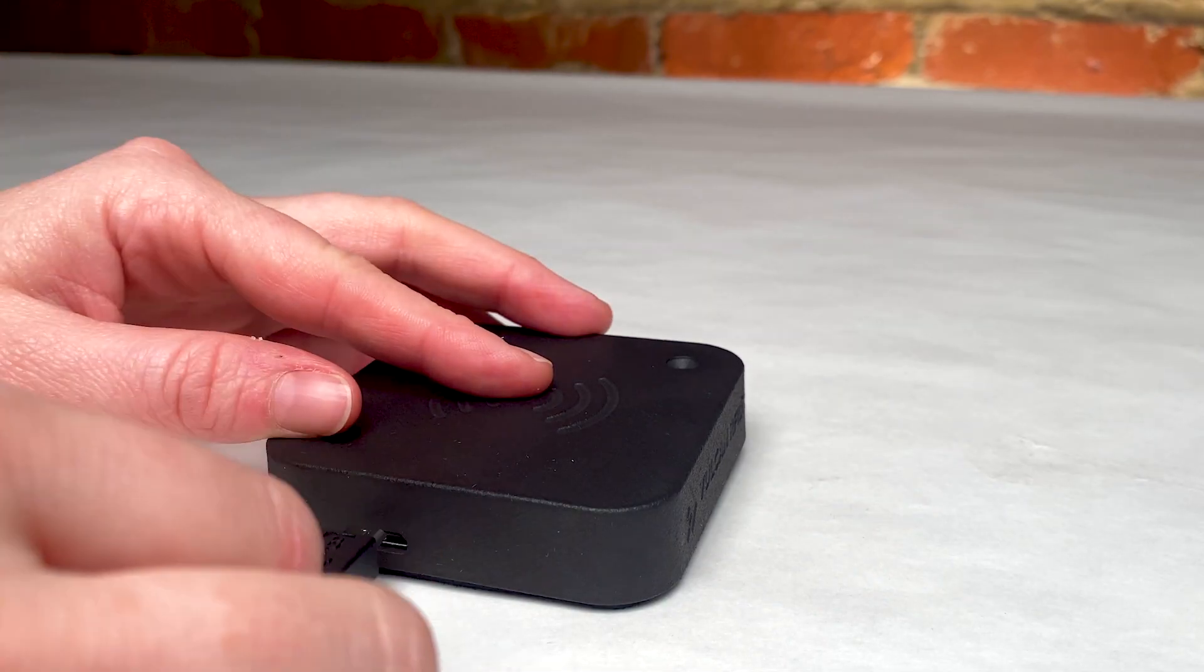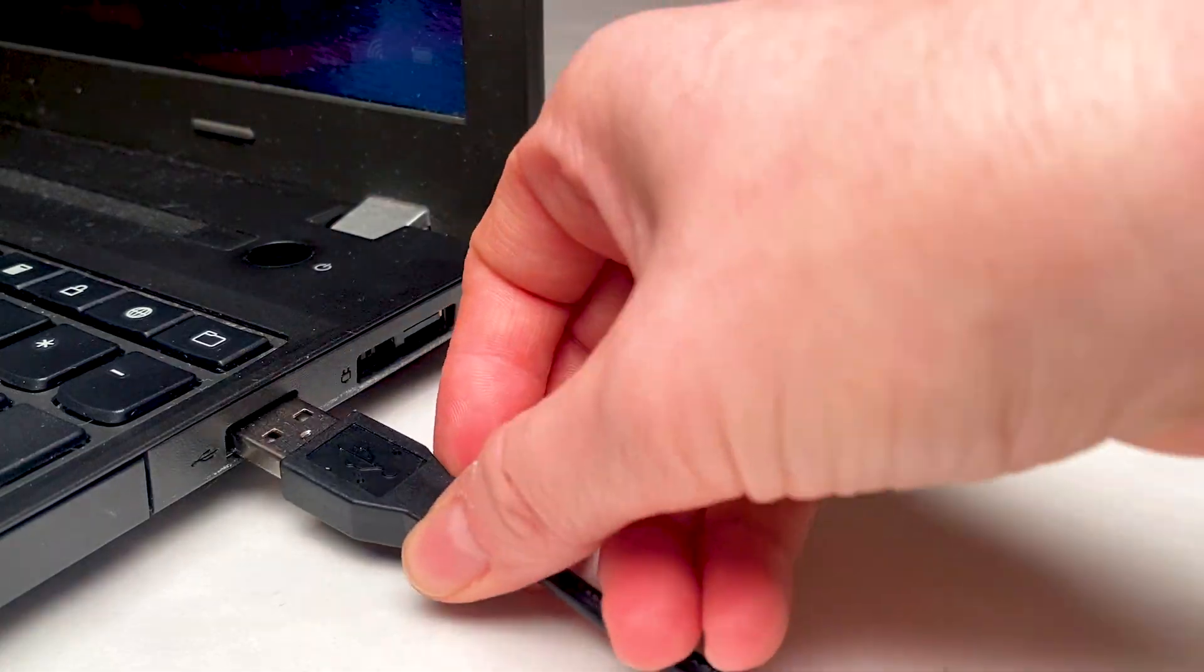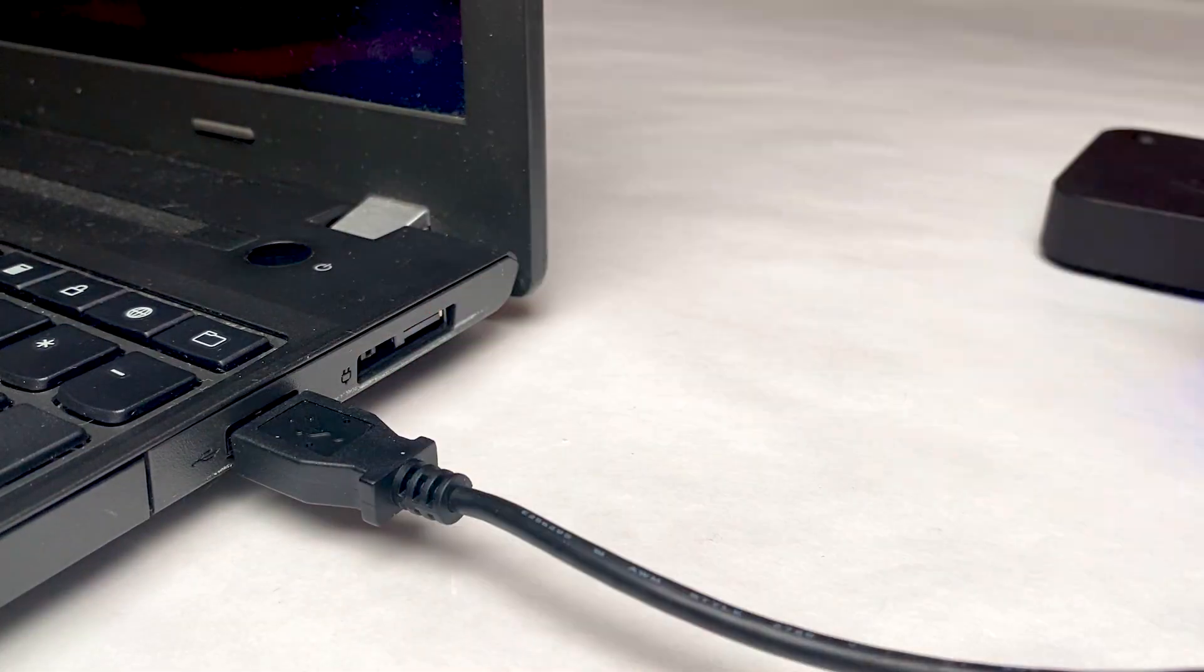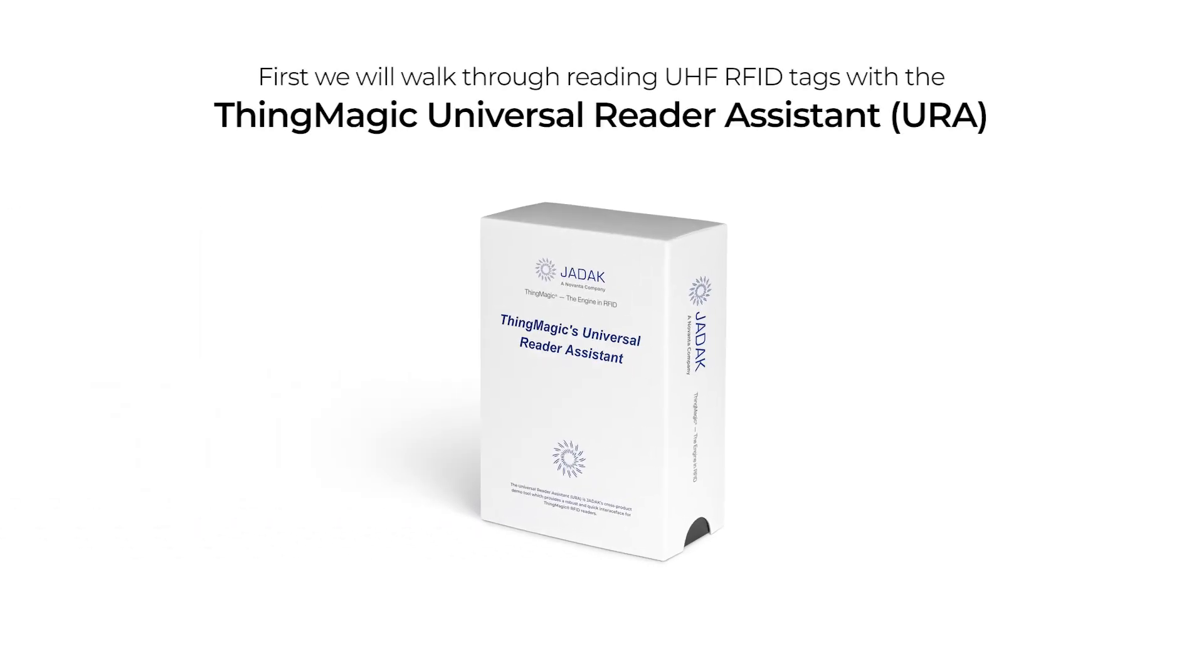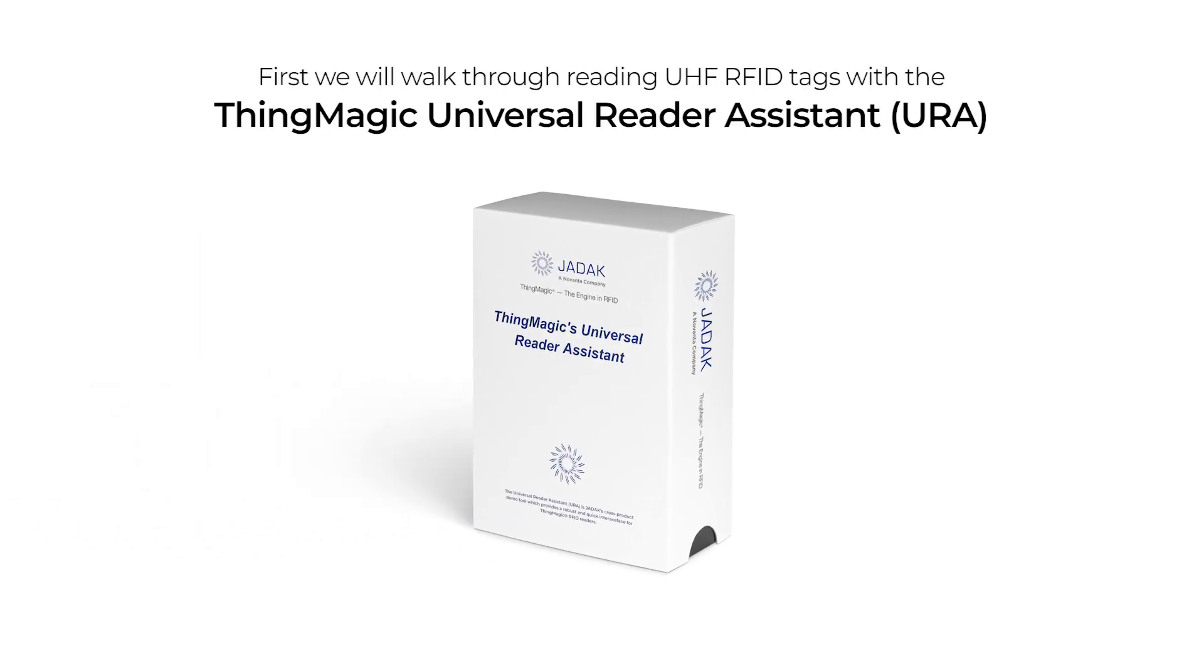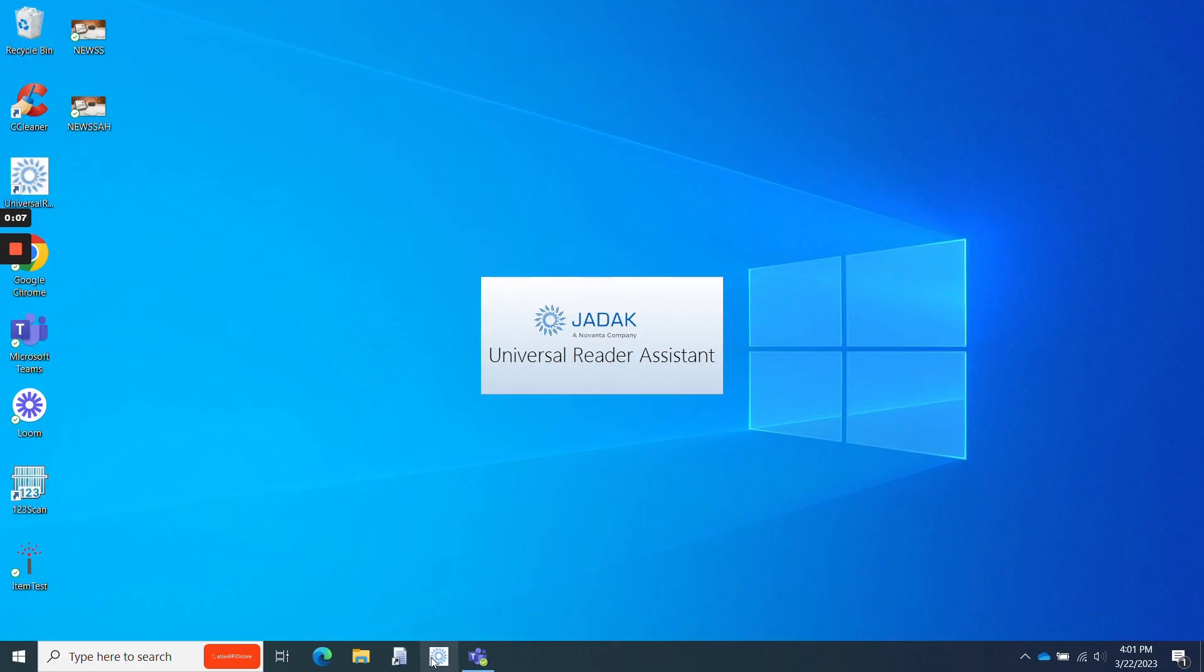First, I'll plug in my Vulcan RFID Iron USB Reader and start reading tags with ThingMagic's URA. Once I plug in this reader, I'll go ahead and launch the URA.